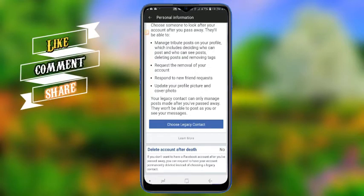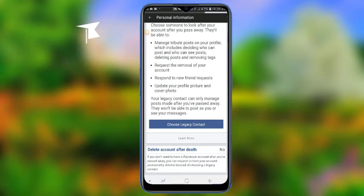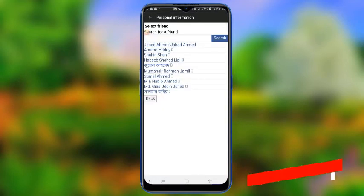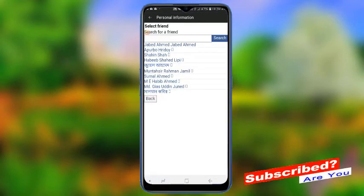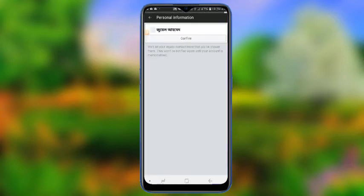The second step is to choose legacy contacts. Then we select our friends.